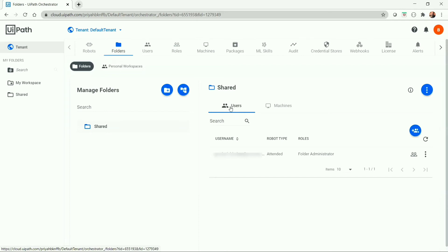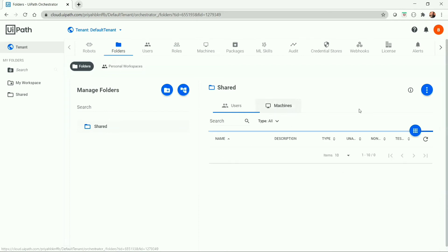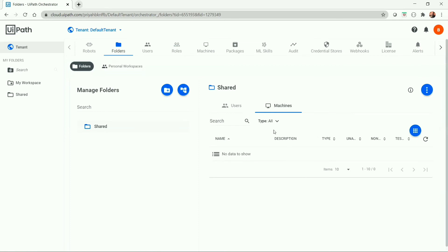Modern folder has a different approach for connecting your robot with Orchestrator compared to classic folder. We need to create a user, assign or add the user to the folder, create the machine, and add the machine to the specific folder to create the robot under that folder. We will cover the approach of connecting UiPath robot with Orchestrator in a separate video.